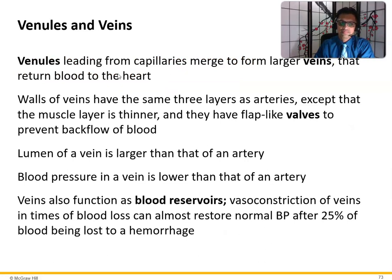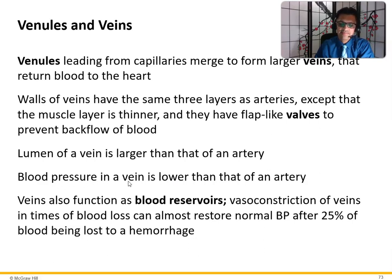Venules leading from capillaries merge to form large veins that return blood to the heart. Walls of veins have the same three layers as arteries except that the muscle layer is very thin, and they have flap-like valves to prevent backflow of blood. The lumen of a vein is larger than that of an artery, and blood pressure in veins is lower. Veins also function as blood reservoirs — vasoconstriction of veins in times of blood loss can almost restore normal blood pressure after 25% of blood is lost due to hemorrhage.